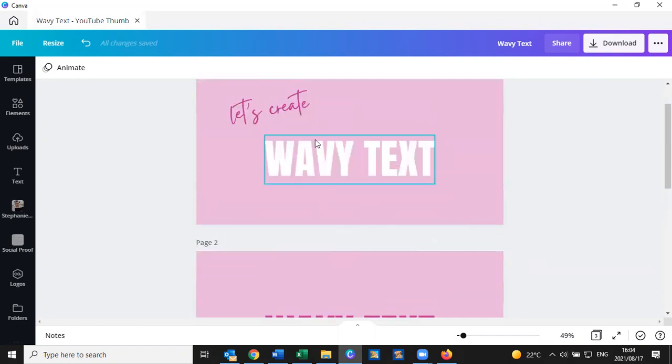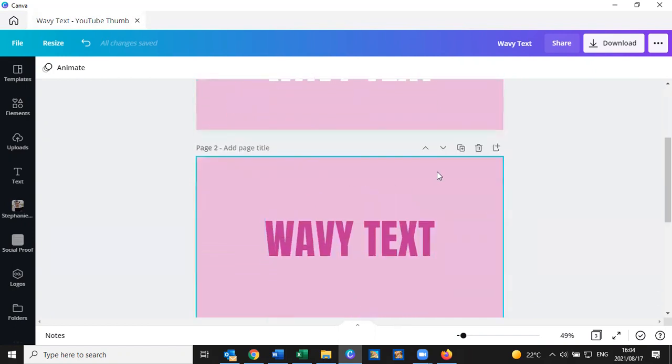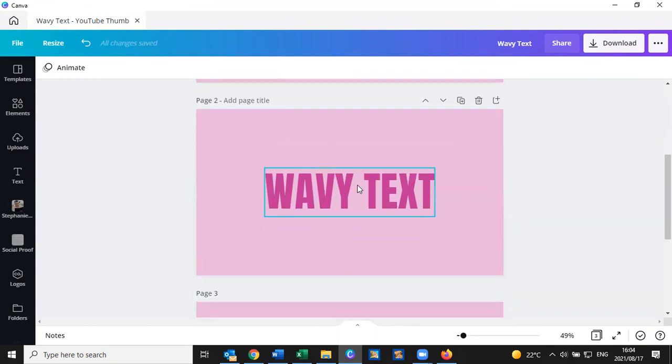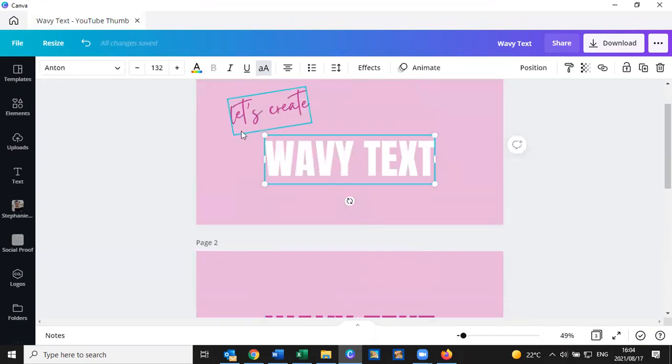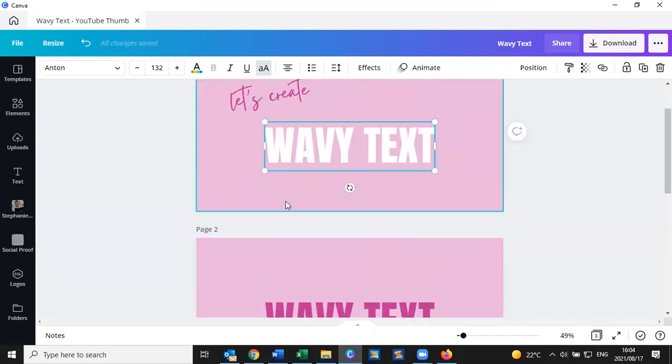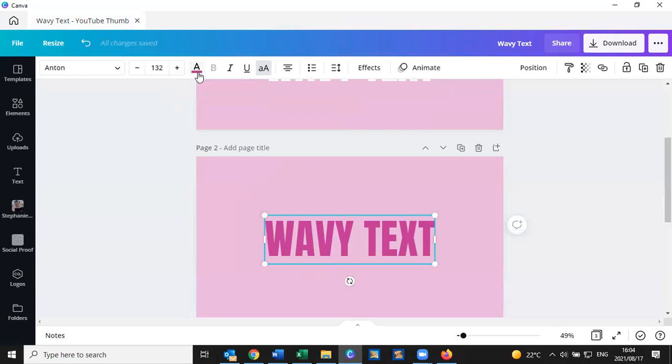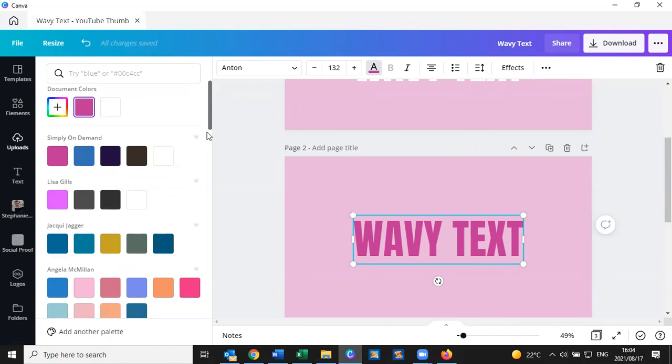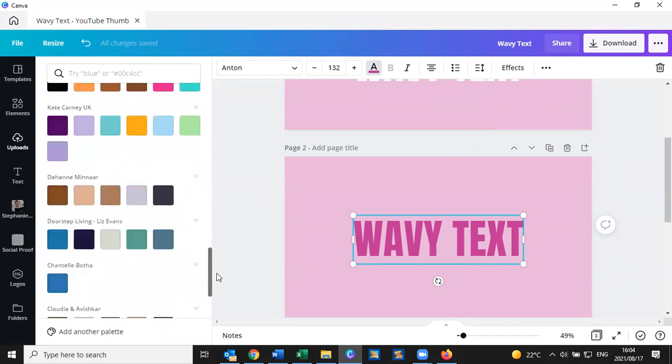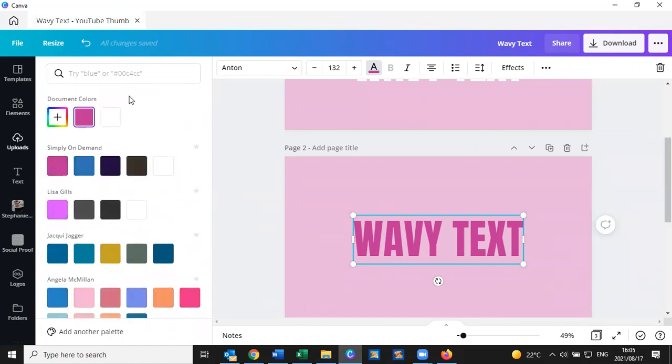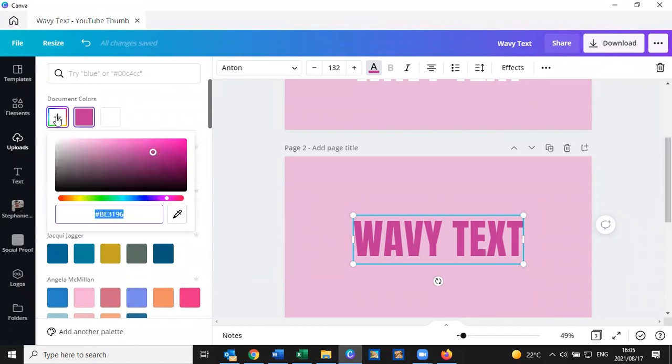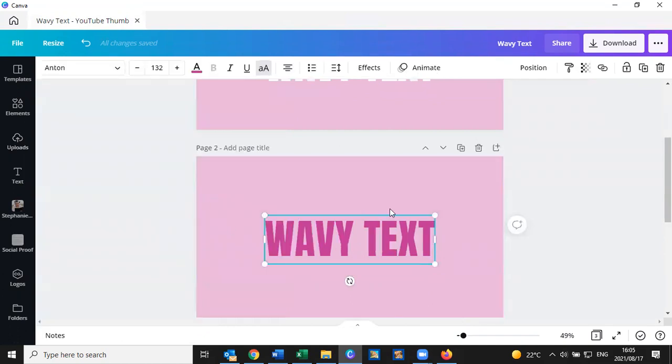So now what I've done is I've actually just duplicated this and made the text a different color. To change the color of the text, I simply selected the text and went to the A up at the top there and clicked on it and it opens up all of the color palettes that I have stored in my pro account. So you can then select a color from here. If you know the hex code, you can enter it or you can pick it up with a color dropper like that as well.